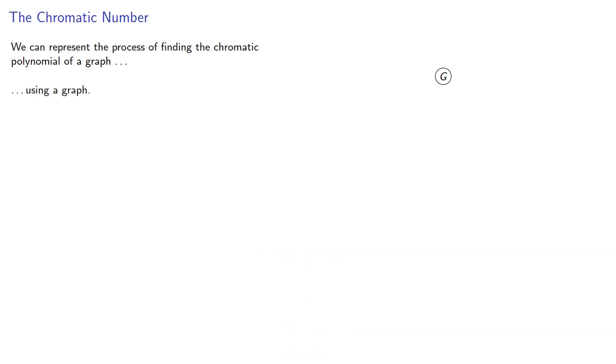We can represent the process of finding the chromatic polynomial of a graph using a graph. A tree, in fact, whose leaves correspond to complete graphs.